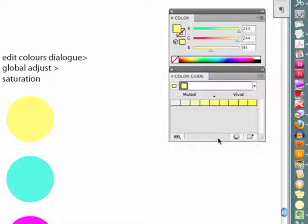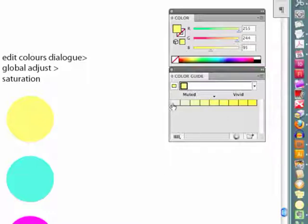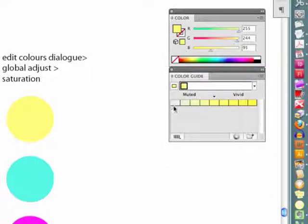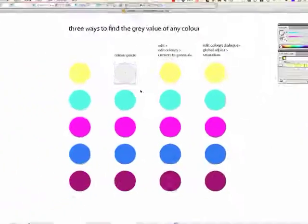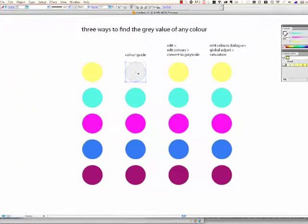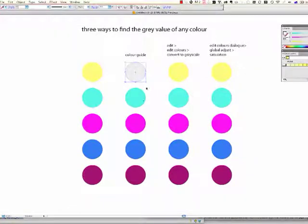And we can also have vivid muted showing, and this shows us a gradation of saturation. So we're going from a desaturated to a highly saturated version of the colour we've selected. So all you need to do in this case is to click on that last swatch there, and you'll find that you get a desaturated version of the purely saturated colour.